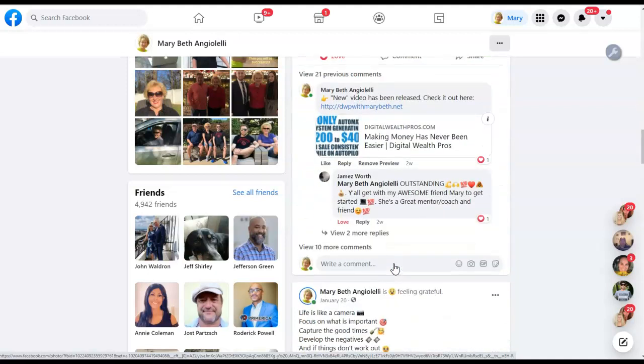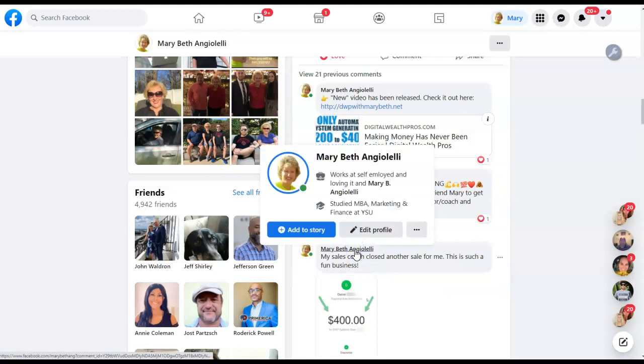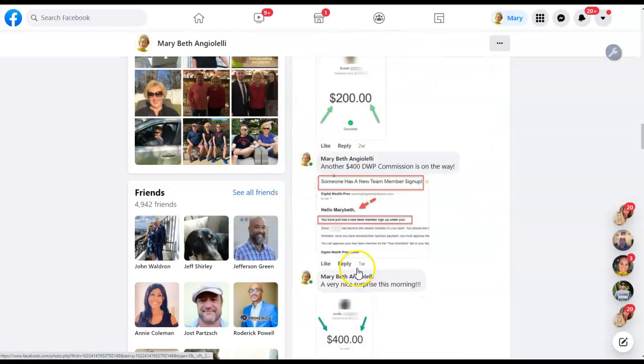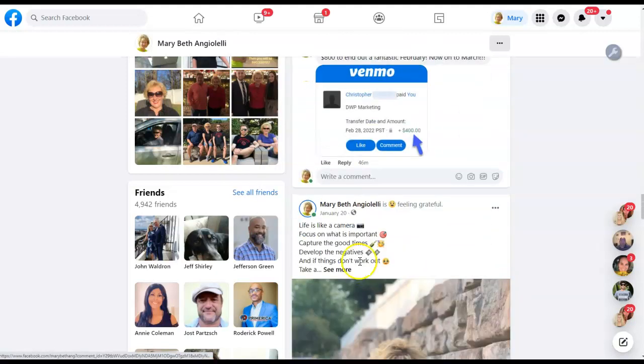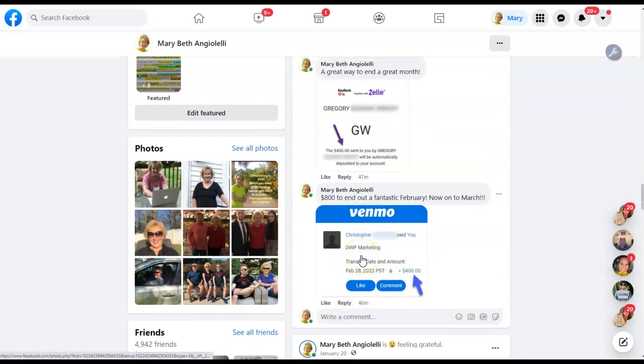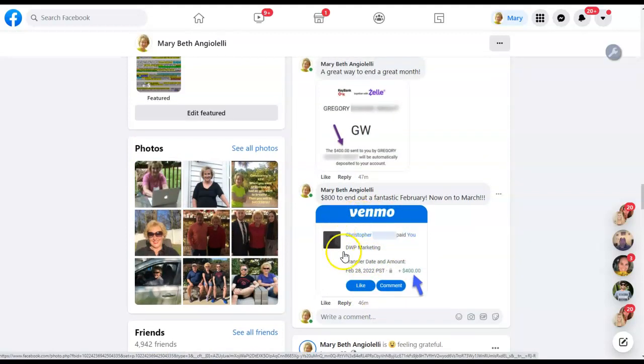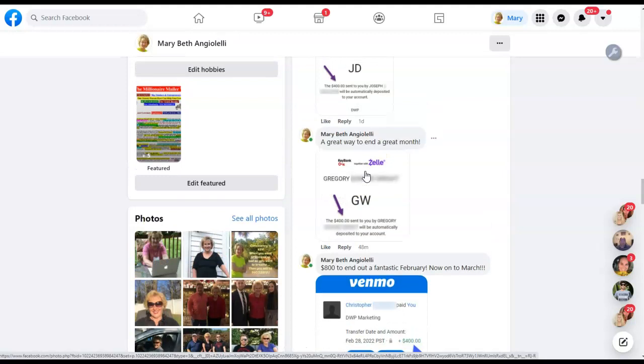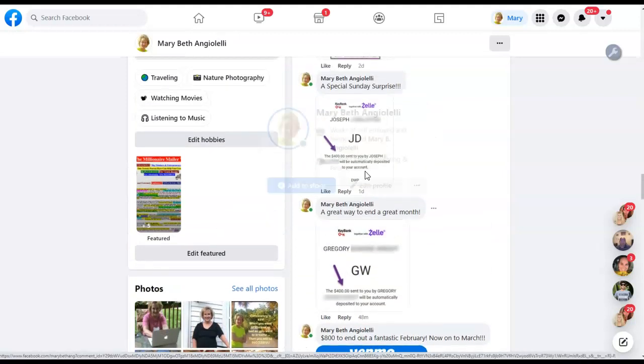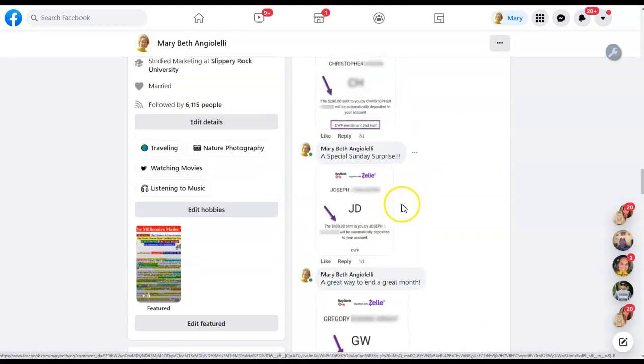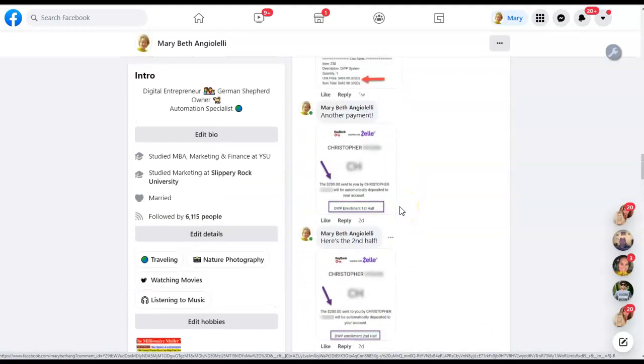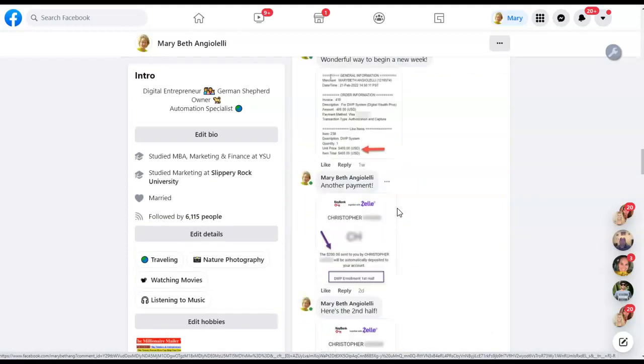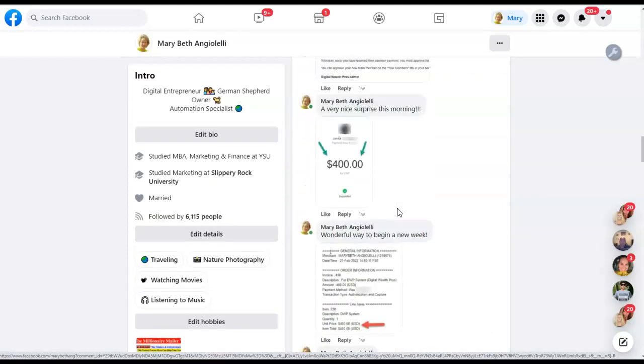Yesterday was the last day of an awesome month. Now we are on to March, but I was able to close out the last day of February the 28th with $800. Yesterday was another $800 day where I received a Venmo payment for $400 and a Zelle payment for $400. If you just scroll up here a little bit, I want to show you I've been consistently earning with this awesome opportunity now on a daily basis.